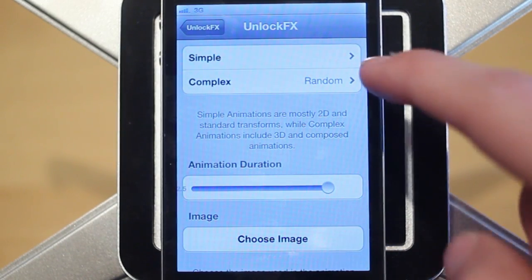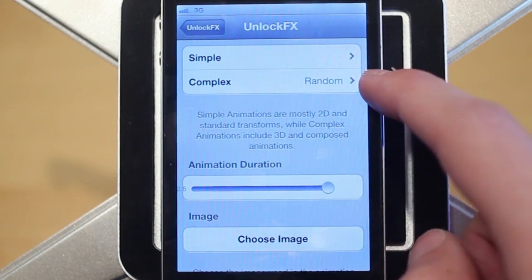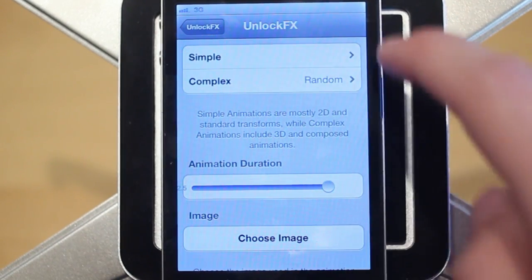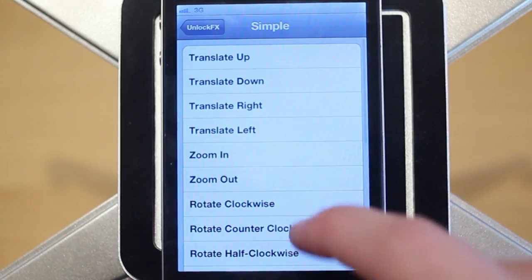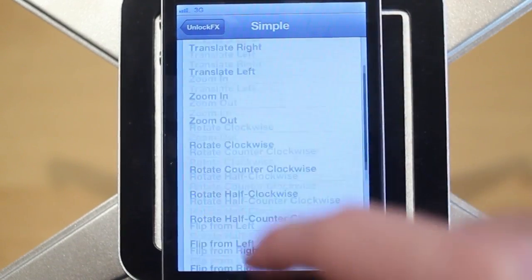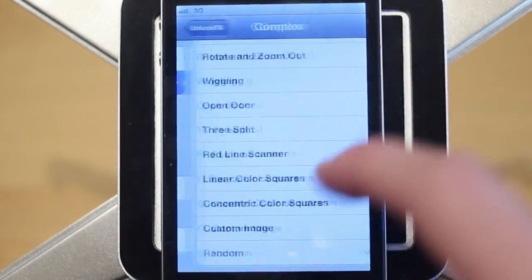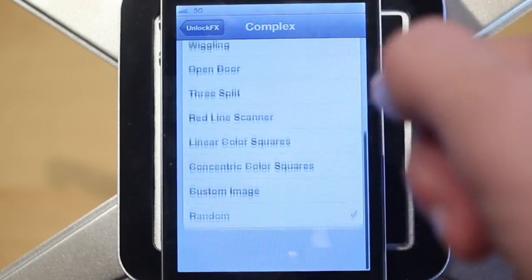You can choose your animation from this page and there's a few different settings here. You can choose between a simple and a complex effect. Under the simple category you have a lot more effects — about 20 or so — and then under the complex tab there's maybe 10 or 15.